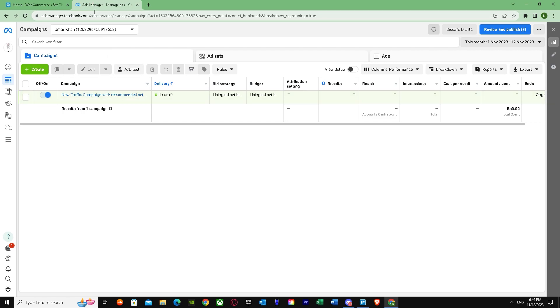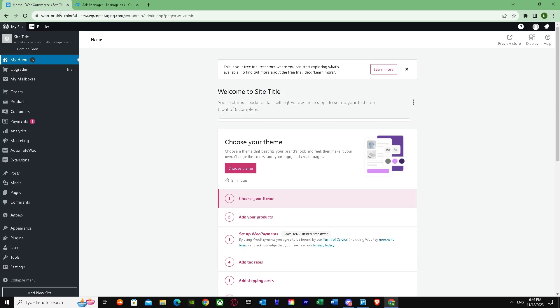When you do this, go to WooCommerce. There are two steps: the first one is WooCommerce and the second one is the Zapier trick. The Zapier trick is very easy, and this one is also easy if you watch the steps very carefully.